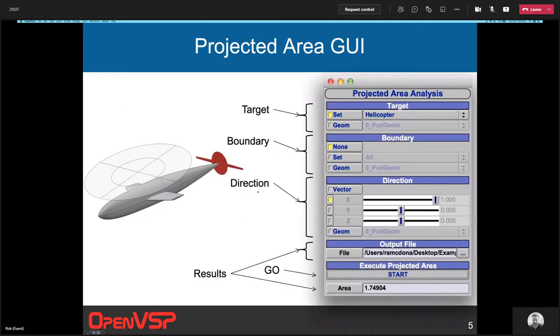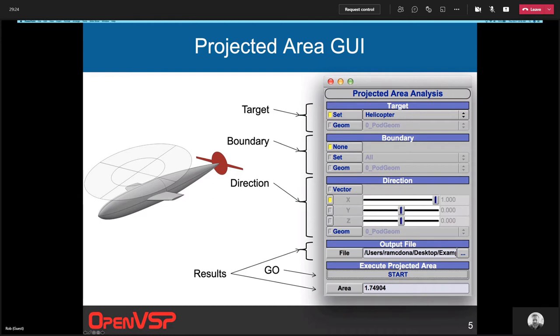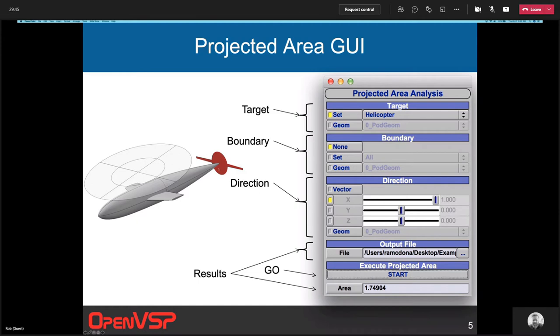As long as you understand the way I'm using these four words, then the GUI should be pretty simple and easy to use. The first part of the GUI is where you can control the target. You can either choose a target set or a single geom as the target. In most cases, you'll have a set and you'll choose the group of components in that set to be the target. Then you have the boundary, which you can have none - that's unbounded - or you can bound by a set or by a single geometry.